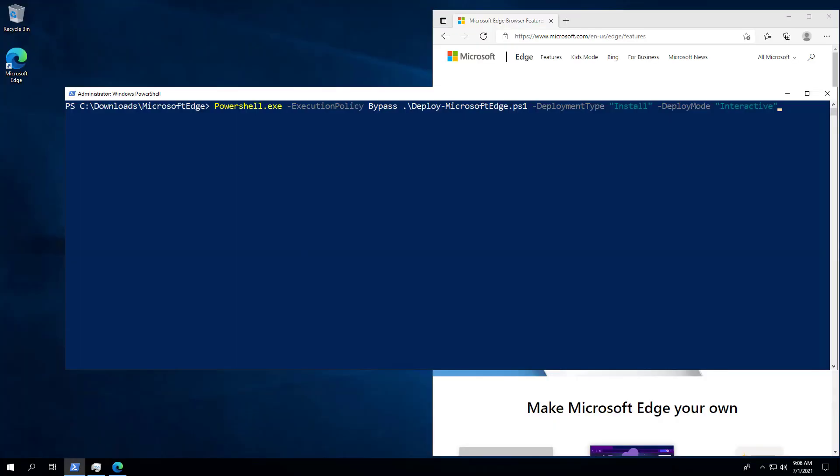I went ahead and installed Microsoft Edge and opened the browser to demonstrate the prompt the end user will see to close Microsoft Edge when the browser is open.